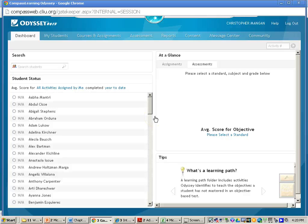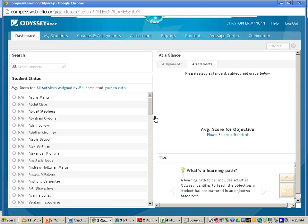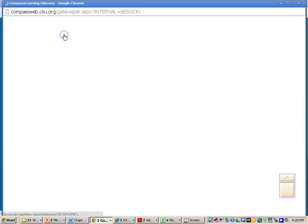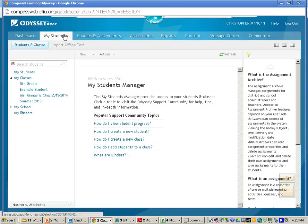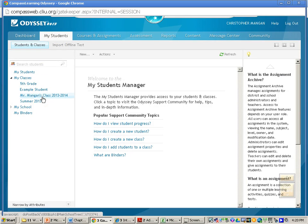In this video, you will be shown how to run a student progress report for Compass Learning Bundles. The first thing you will need to do is go to My Students. Then you'll need to select your class.